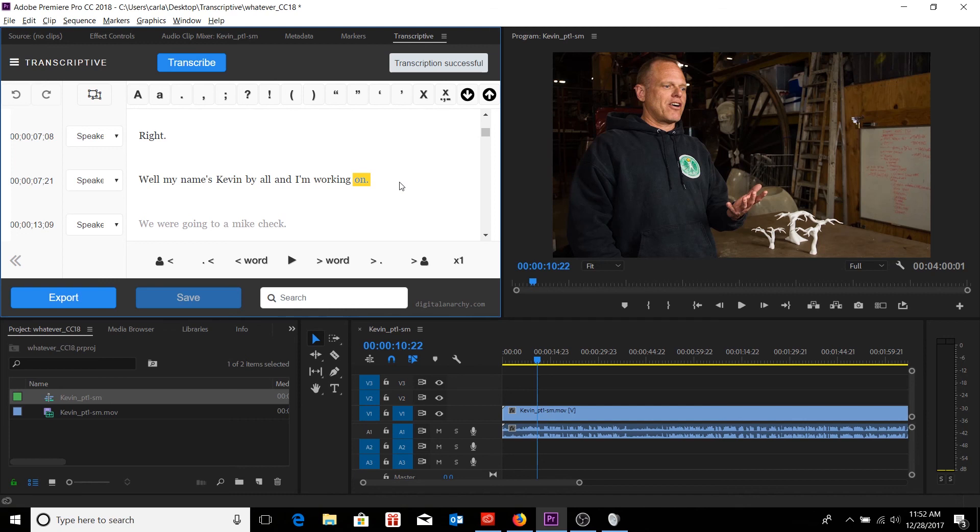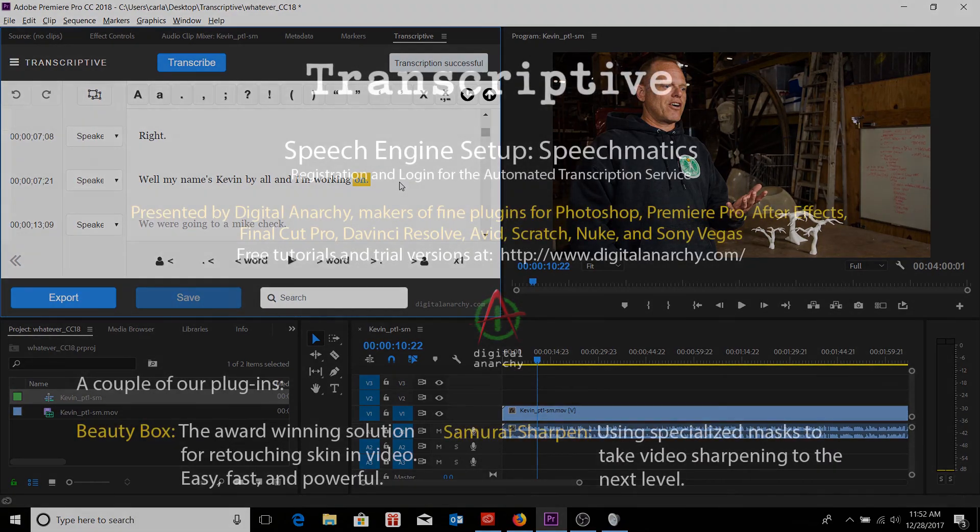But of course, I should just let the plugin speak for itself. If you want to check it out for yourself, you can go to digitalanarchy.com where we have free trials of Transcriptive and all of our other plugins. Again, I'm Tor Olson, Software QA over here at Digital Anarchy, and we'll see you in the next tutorial.